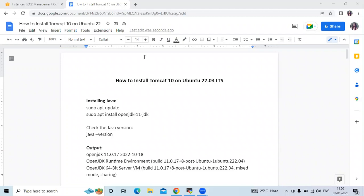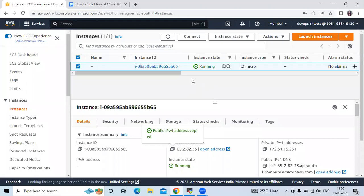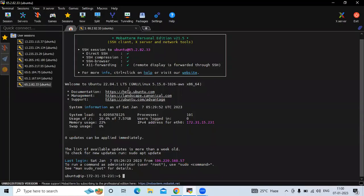Hello guys, so in this session we are going to learn how to install Tomcat 10 on Ubuntu 22.04 LTS. So let's start. Here is my article and we are going to follow this article. I launched one Ubuntu instance and we are successfully connected to our terminal. Welcome to Ubuntu 22.04 LTS.